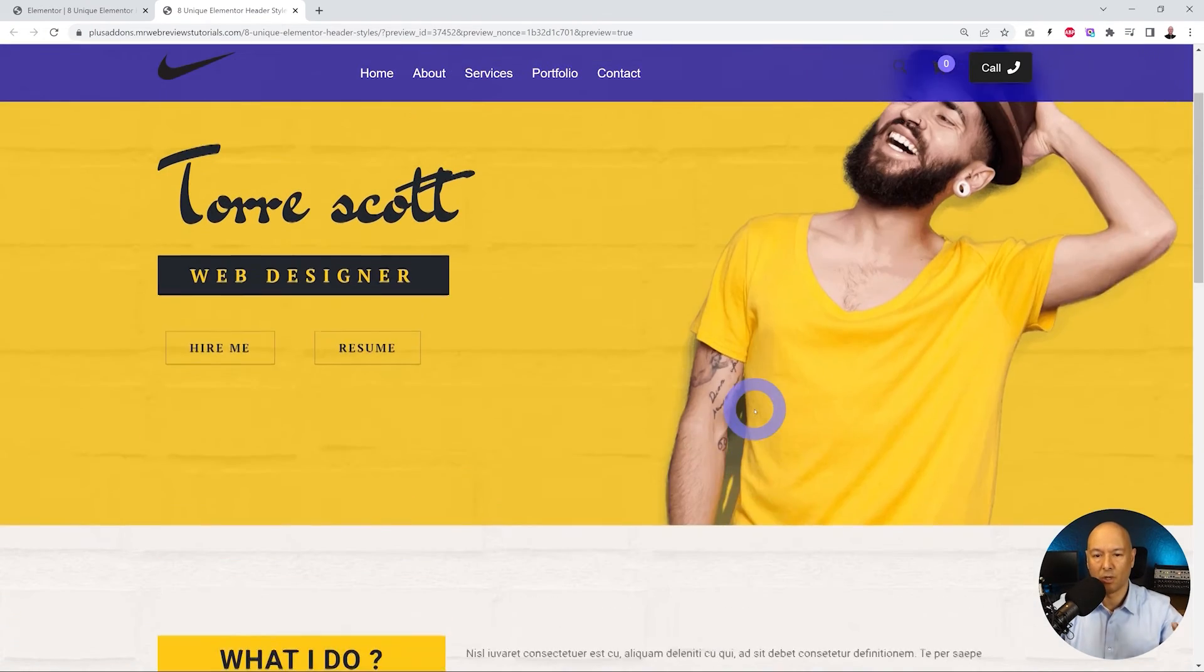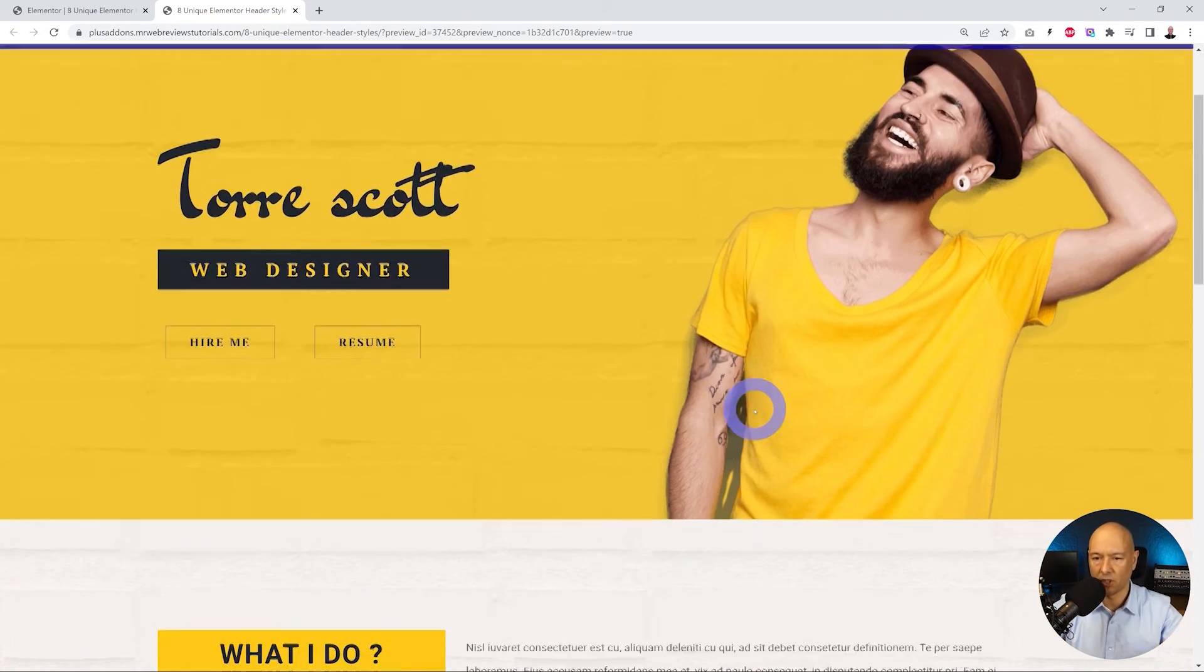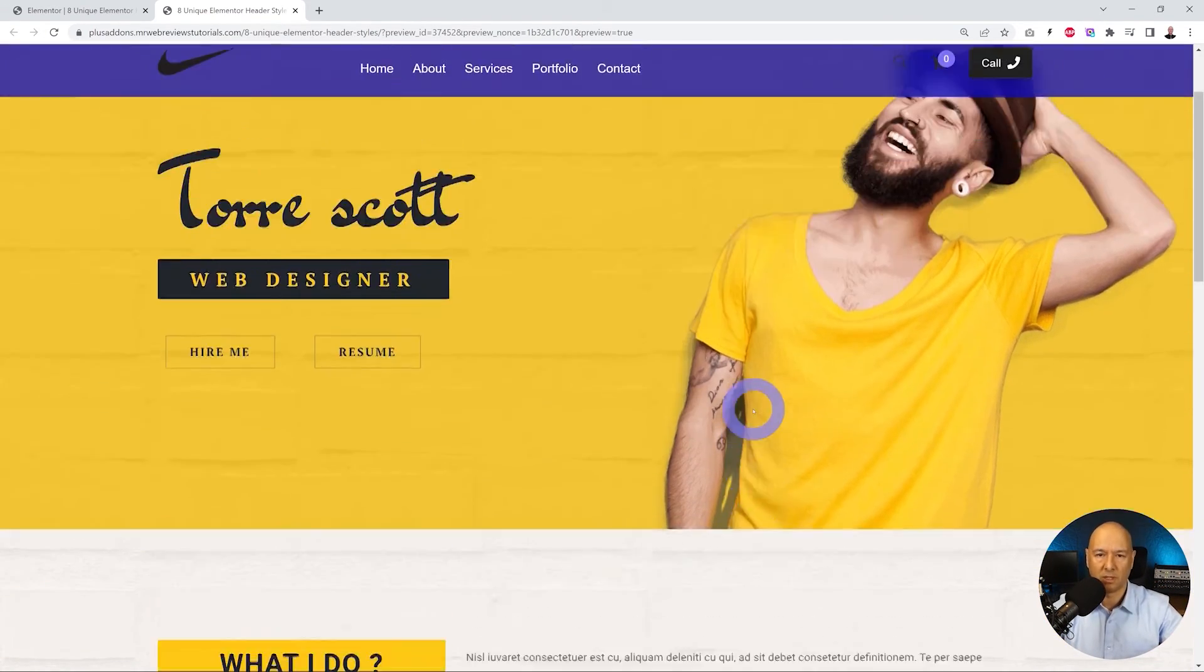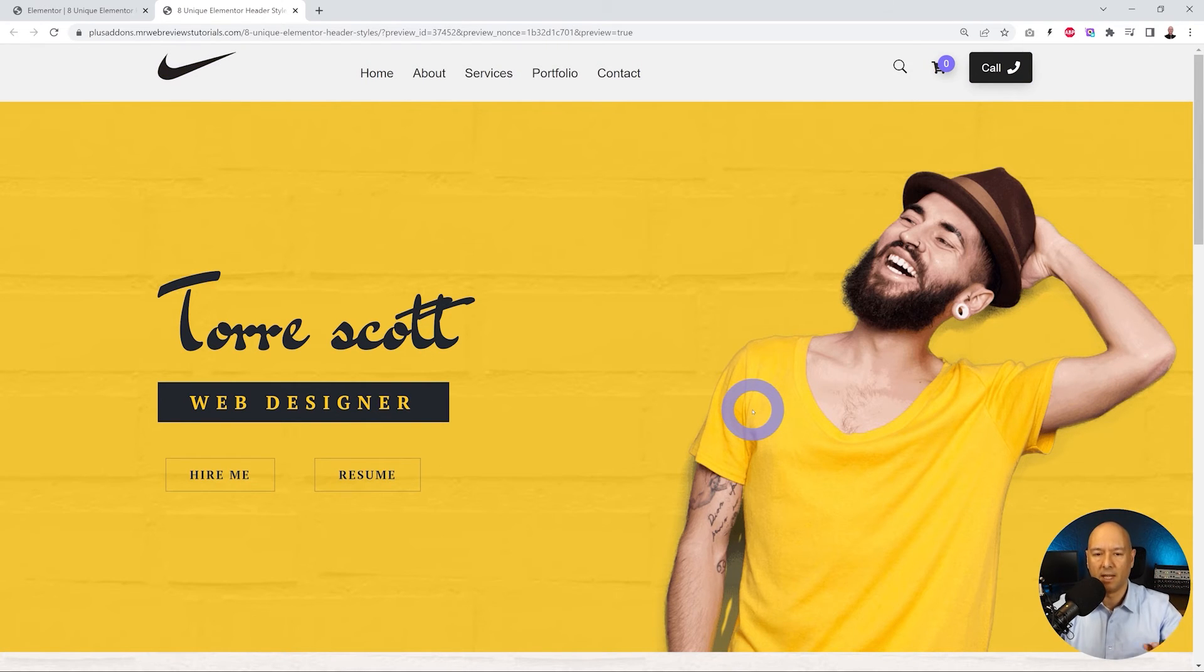Again, this is a very powerful feature because it adds value to your visitors and makes the user experience much better.